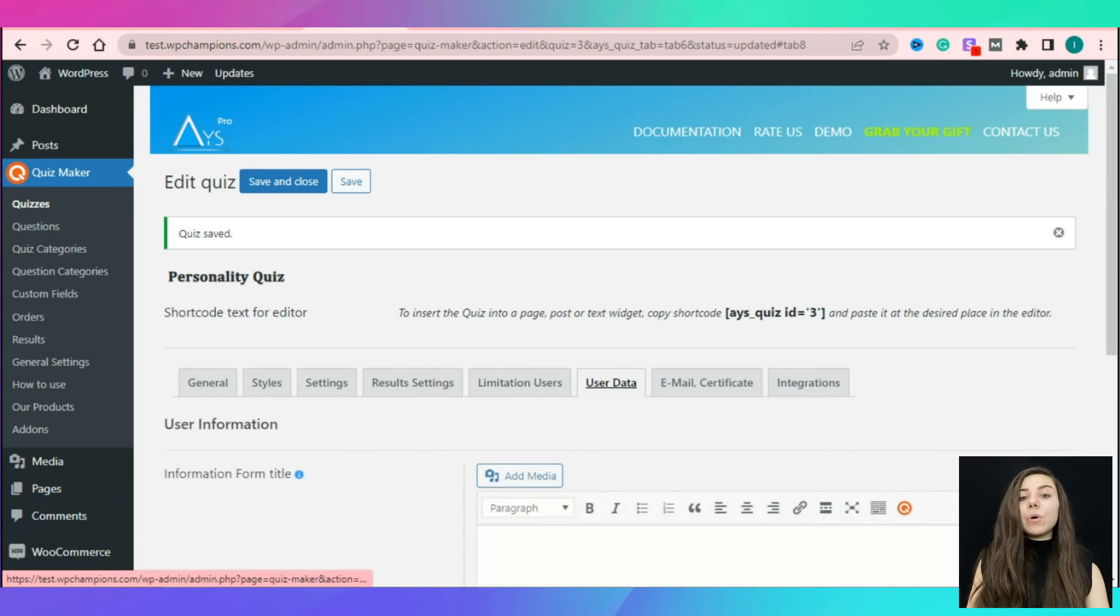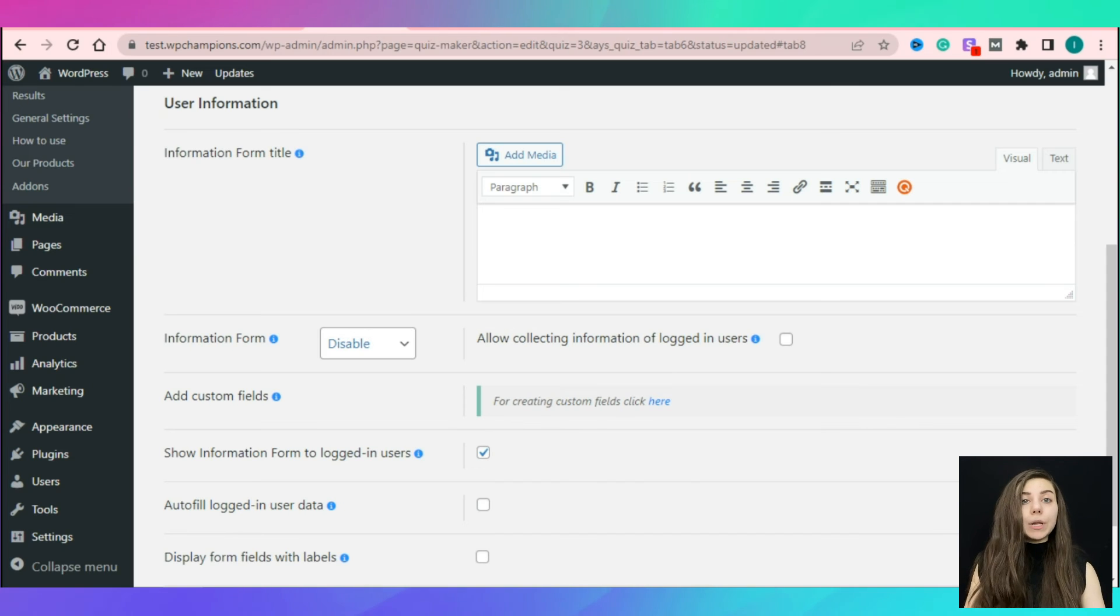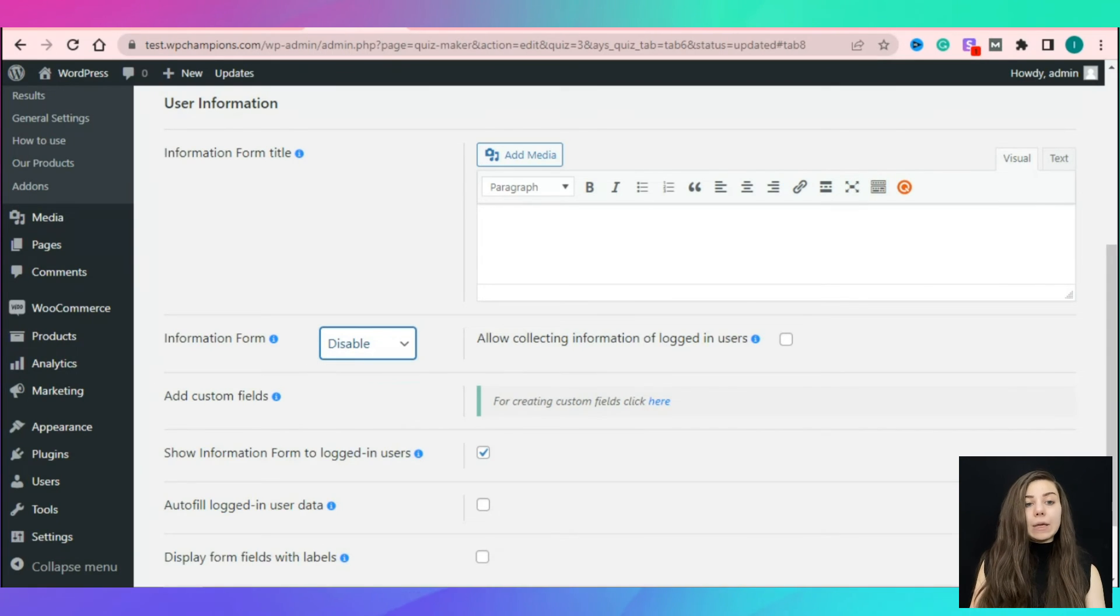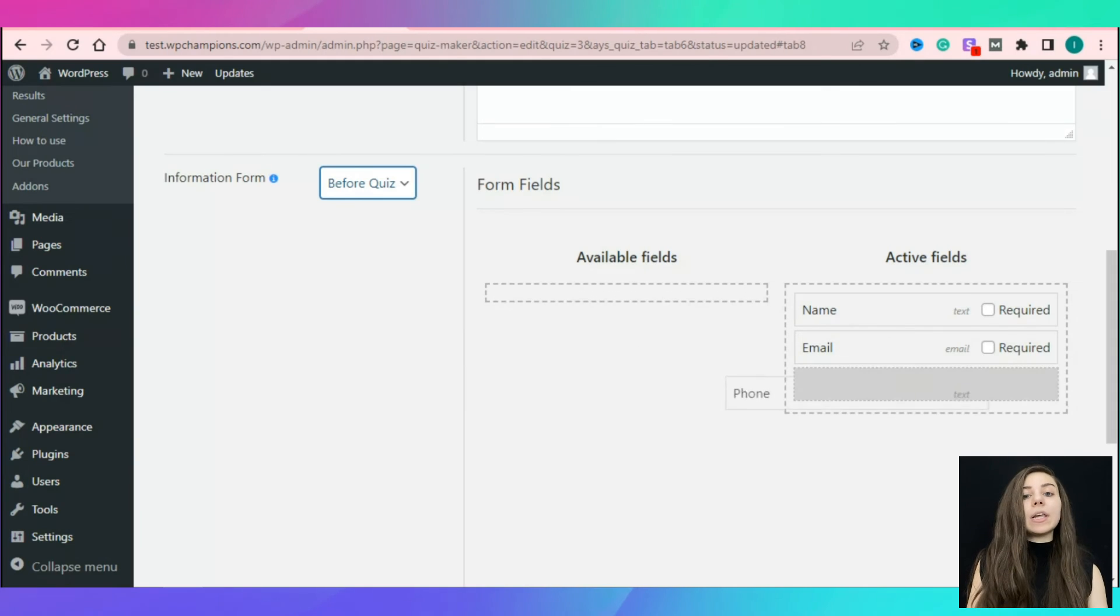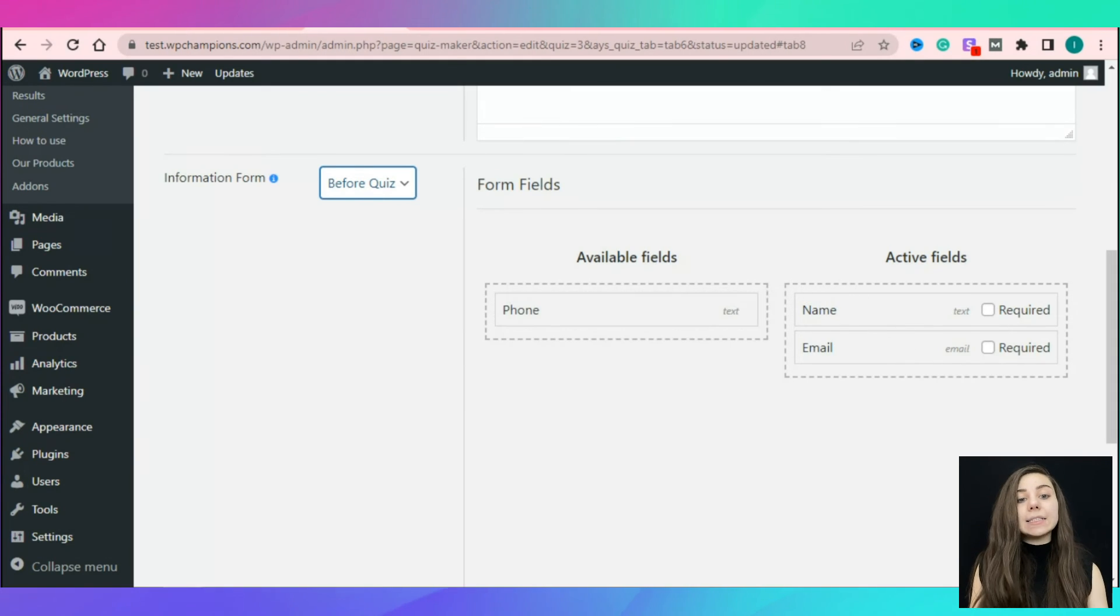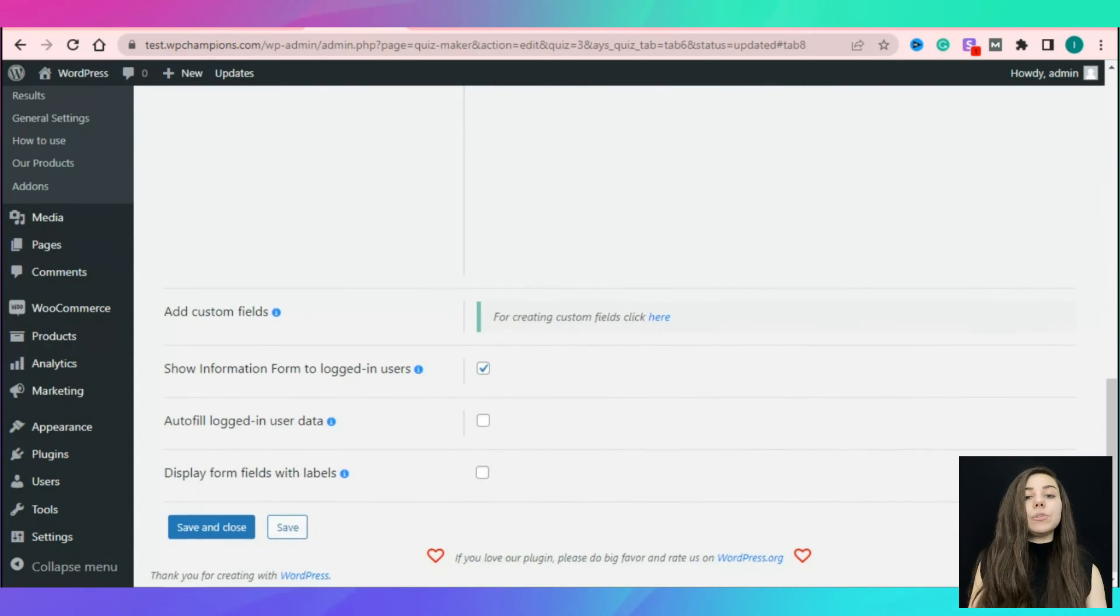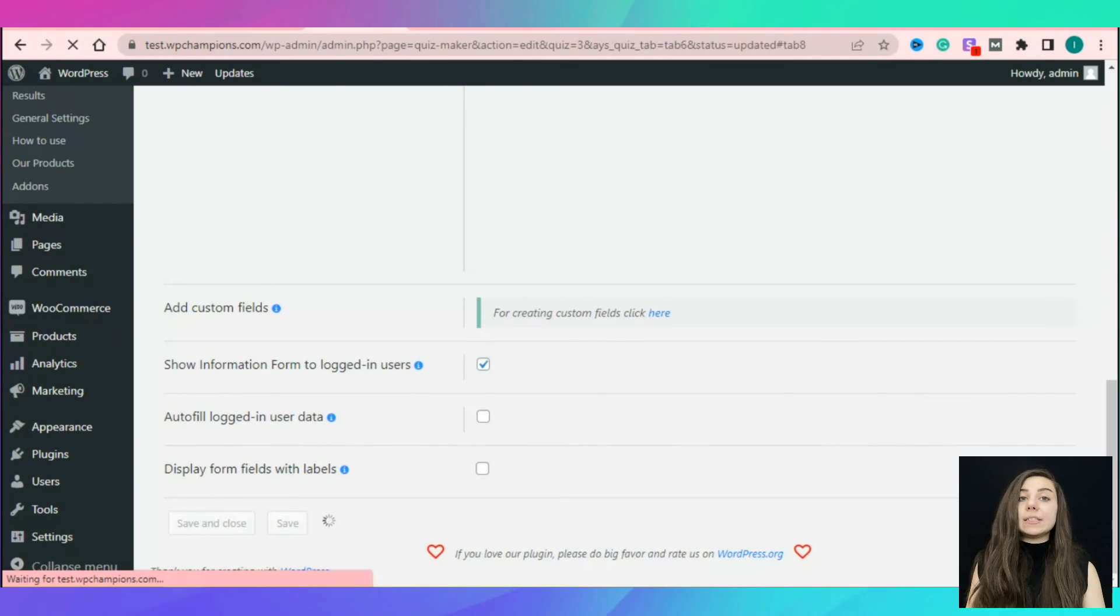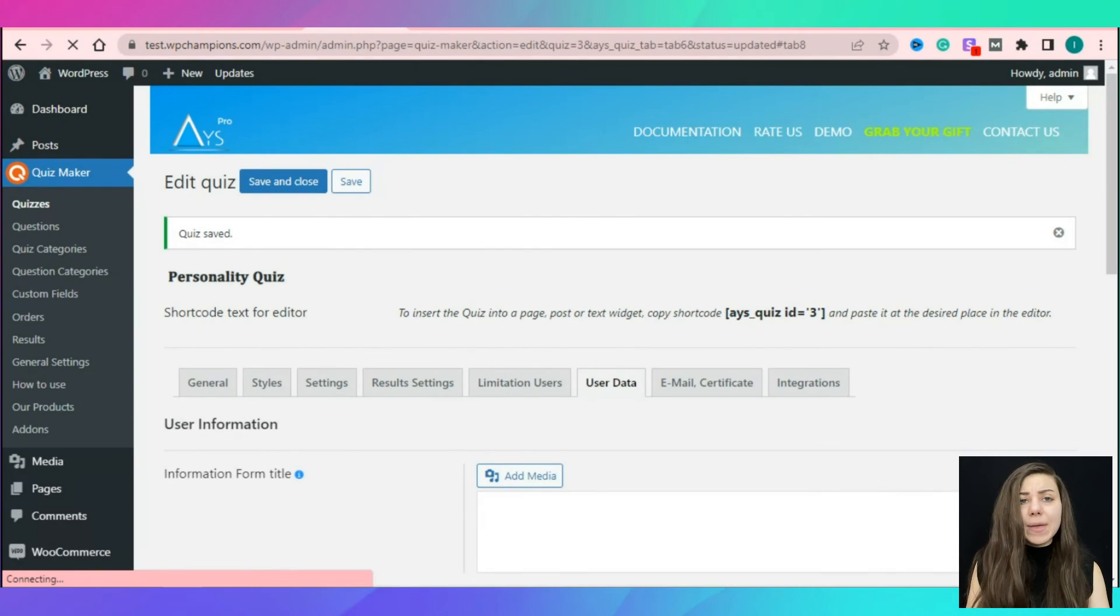Now, let's move on to the user's data section. Here, you will need to enable the information form to receive contact information from your responders. You can enable it before or after the quiz. Drag the necessary available fields to the active fields and make them required as necessary. Ask your quiz takers to fill in their email addresses before seeing the results. That is a proven strategy for growing your email list in minutes.